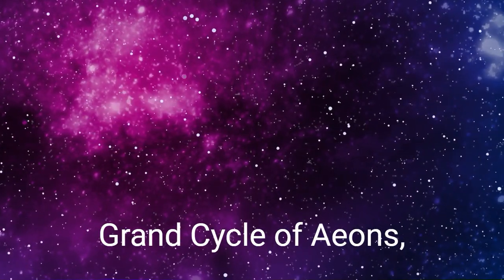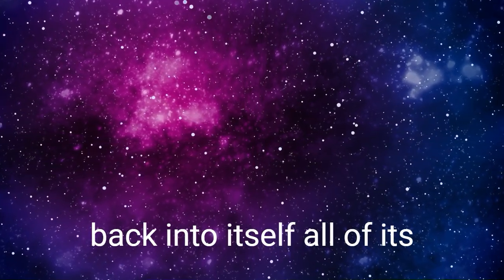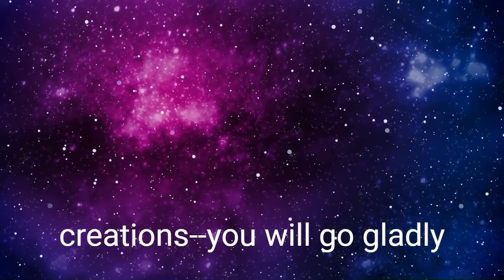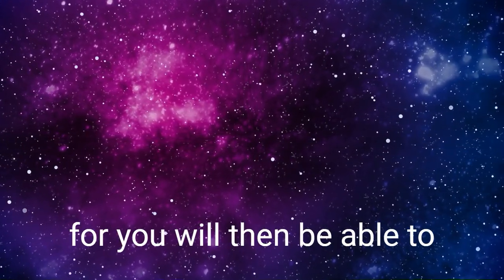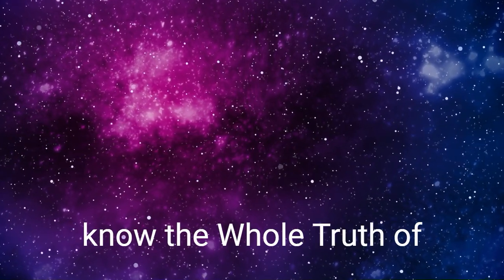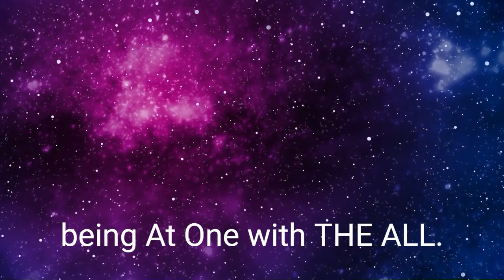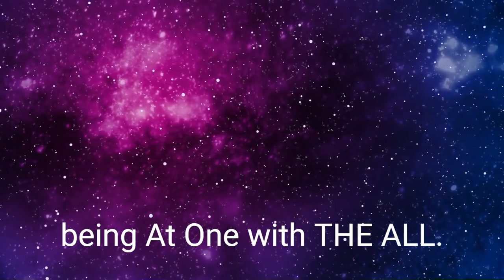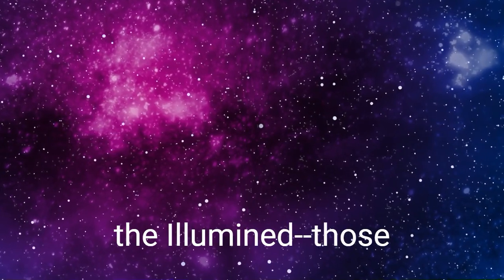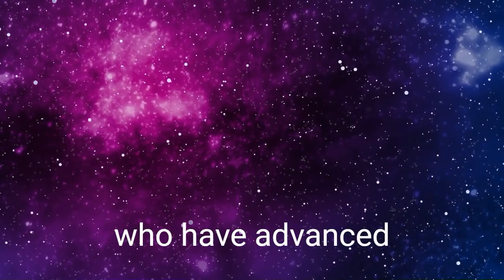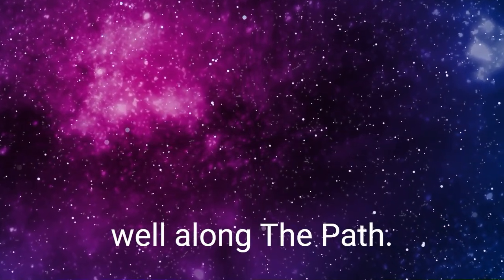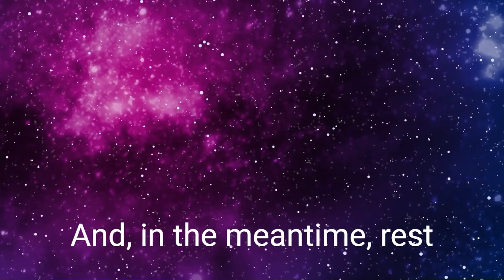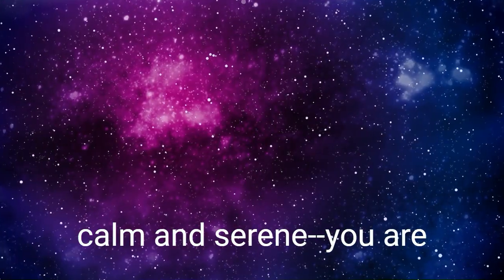And at the end of the grand cycle of eons, when the All shall draw back into itself all of its creations, you will go gladly, for you will then be able to know the whole truth of being at one with the All. Such is the report of the illumined, those who have advanced well along the path. And in the meantime, rest calm and serene.